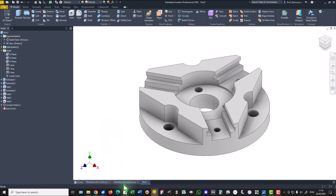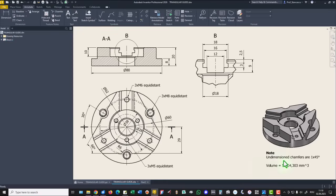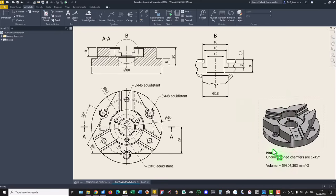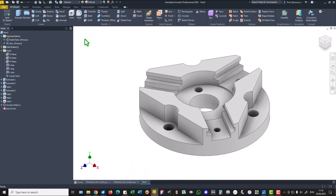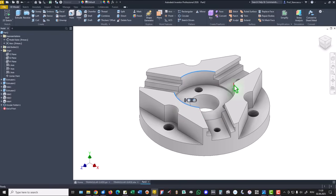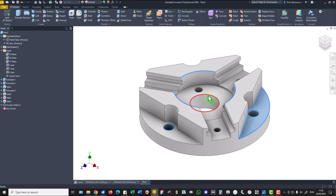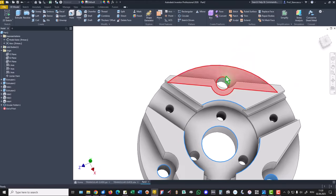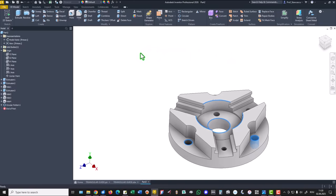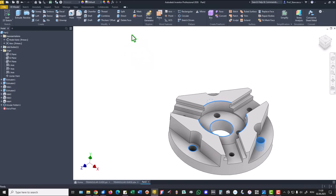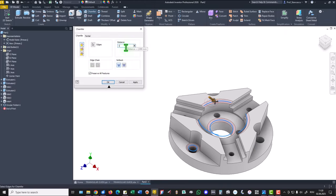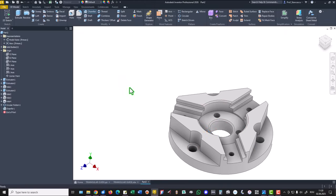Now you see undimensioned chamfers are one at 45. One is this, this and this, then here and here and OK. We select this, control key pressed and we select some, this is not good, this is good, and this one. Chamfer, not two but one millimeter. OK.